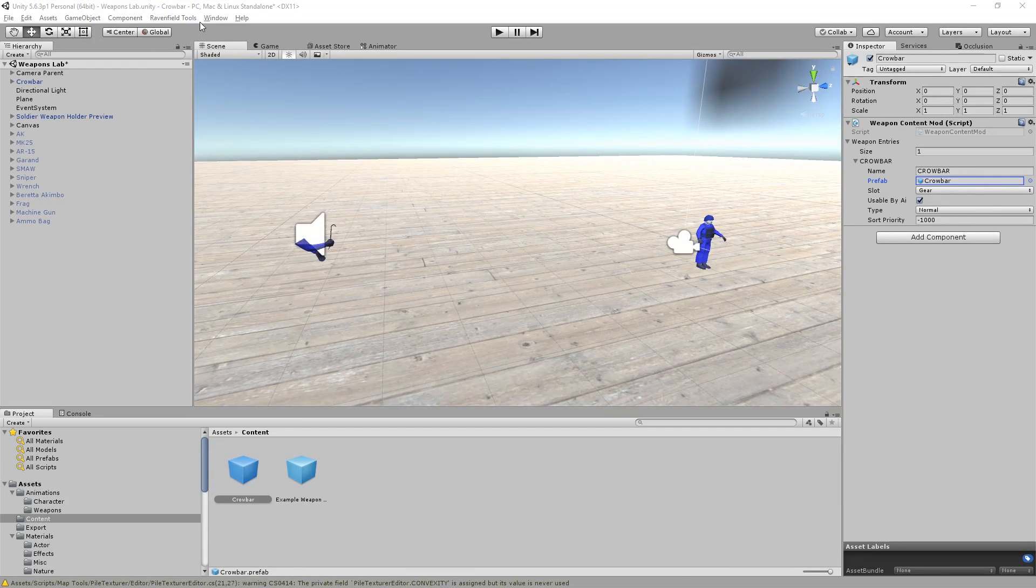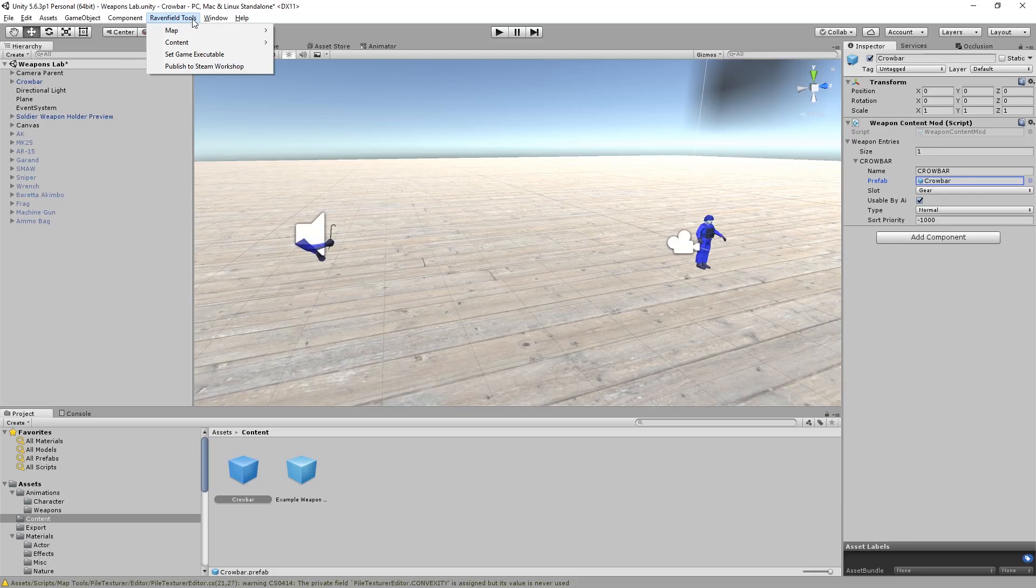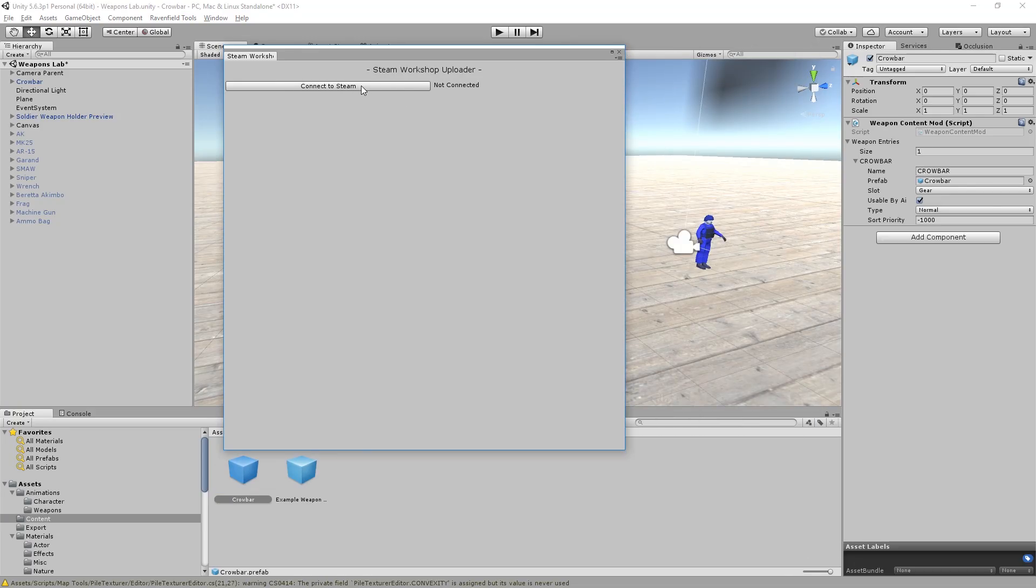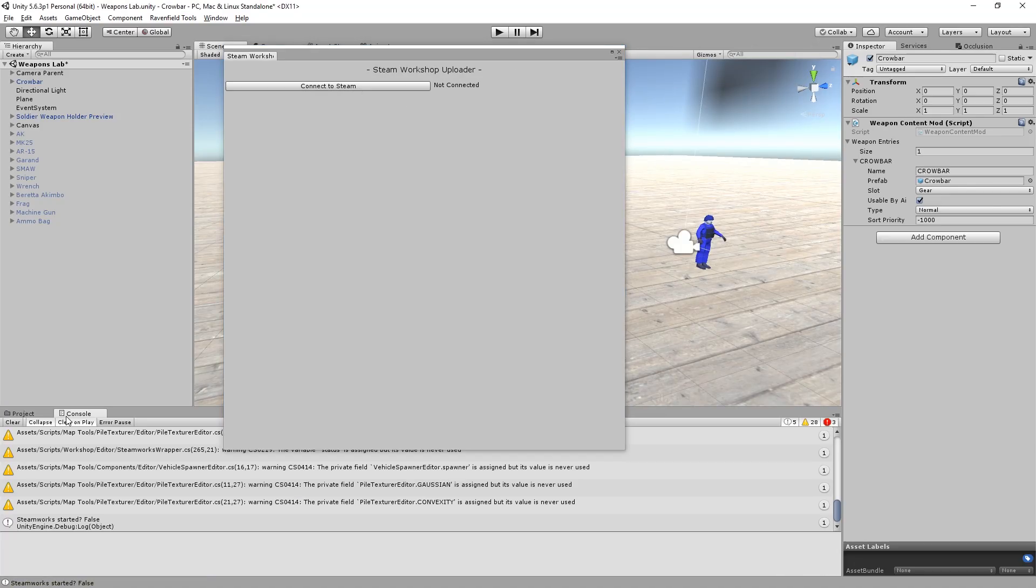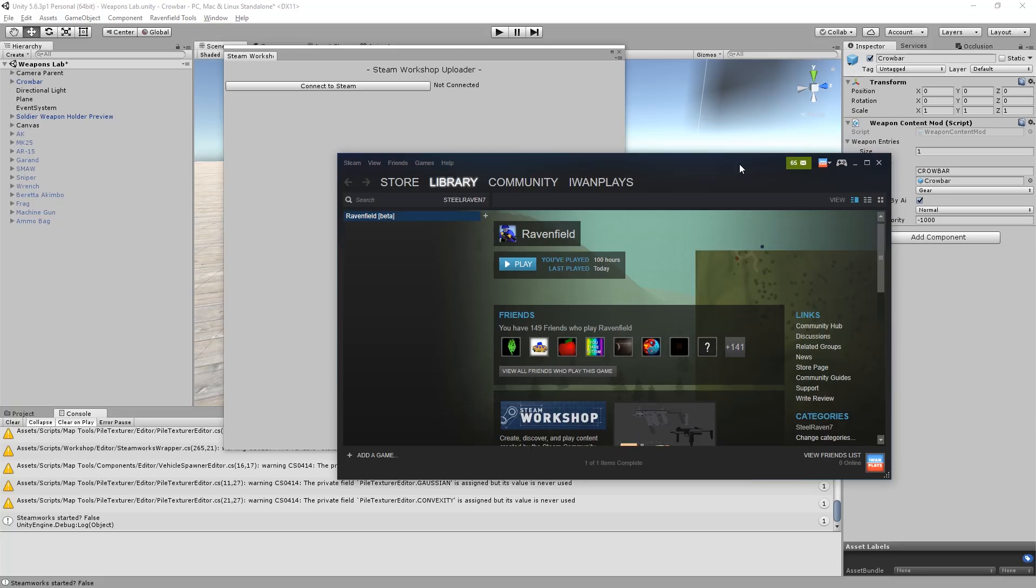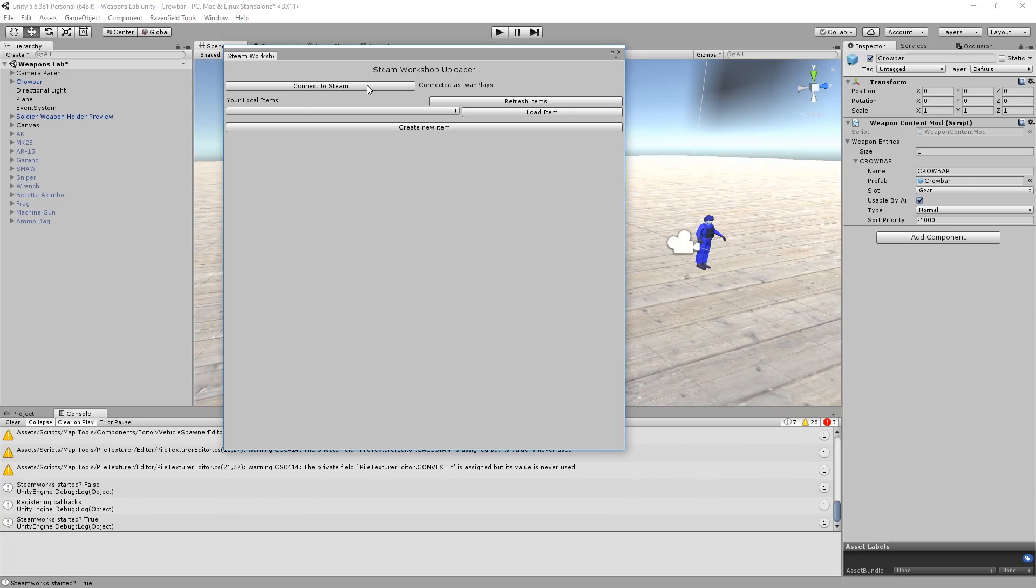So now that I'm really freaking done with this, let's go and upload it. Let's go to publish to Steam Workshop. And this will pop up. You can resize it. I recommend you do. Let's connect to Steam. Steamworks started false. We don't get an error message. What you have to do is manually start Steam if you haven't yet. So let's do that. So if we press connect Steam it works.